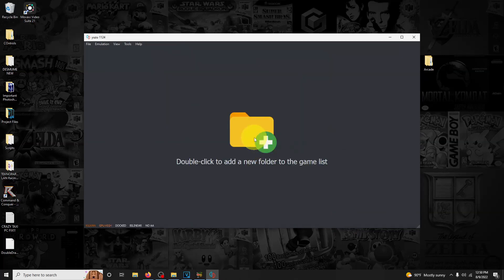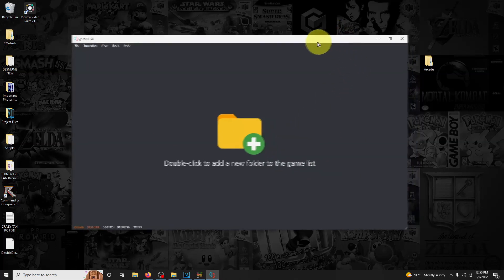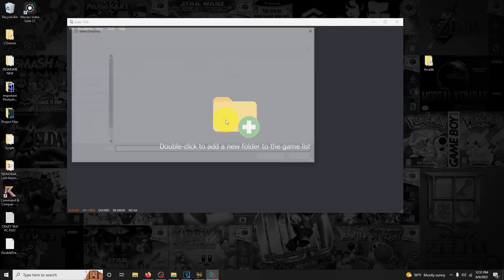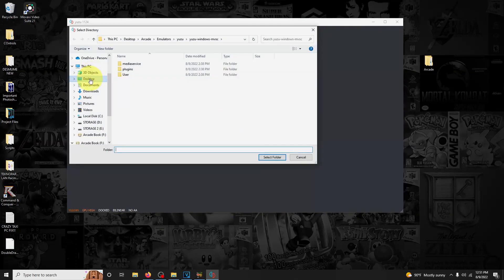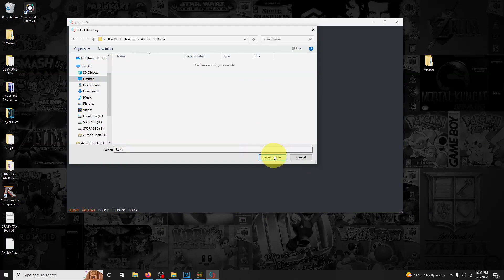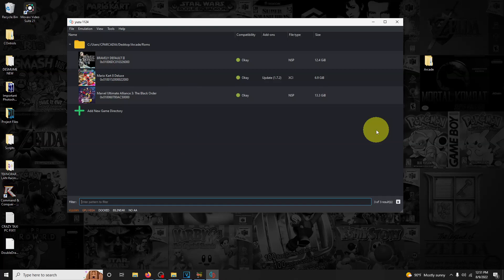Now we're going to add the games. Double click to add a new folder to the game list. I'll have my ROM set up in my arcade folder, so I'm going to double click here. I'm going to select my desktop, my arcade folder, and my ROMs folder. I'm going to select this folder here, and it added the three games that I added. Now that that's done, let's set this emulator up in LaunchBox.